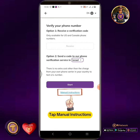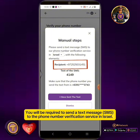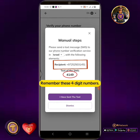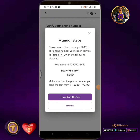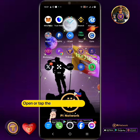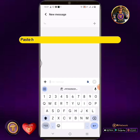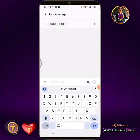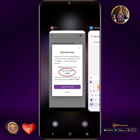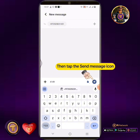Tap Manual Instructions. You will be required to send a text message SMS to the phone number verification service in Israel. Remember these four-digit numbers. Highlight and copy the recipient phone number including the plus sign. Minimize this screen, open the text message app, tap the plus sign to create a new text message, and paste the recipient phone number you copied. Enter the four-digit code in the text box, then tap the send message icon.